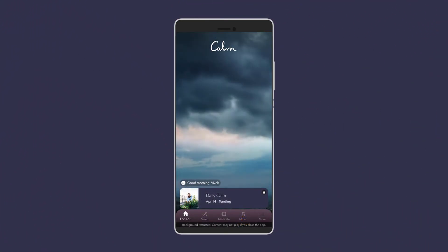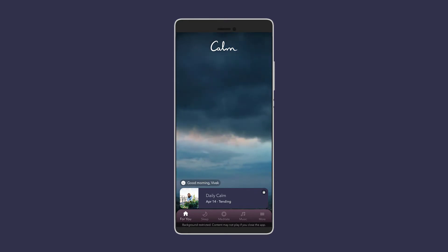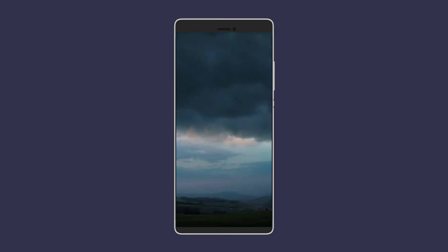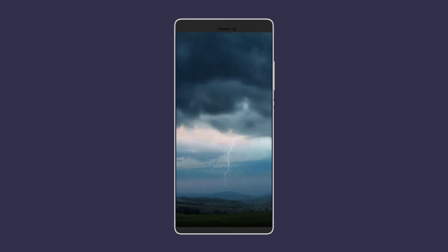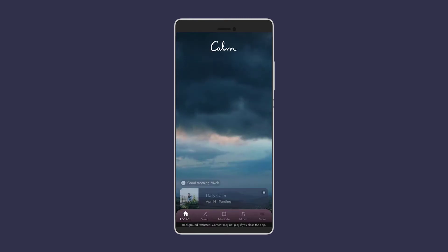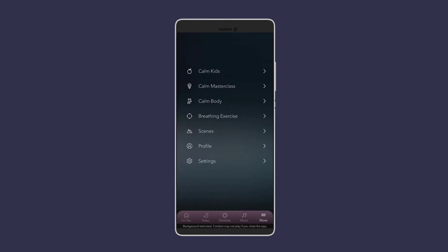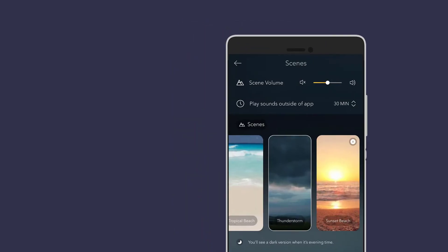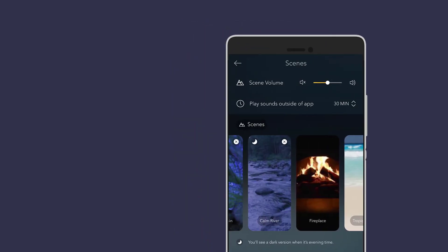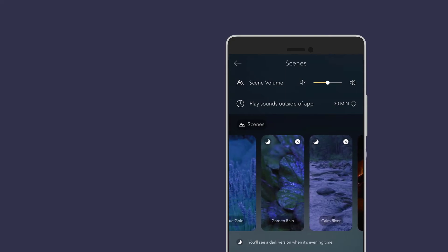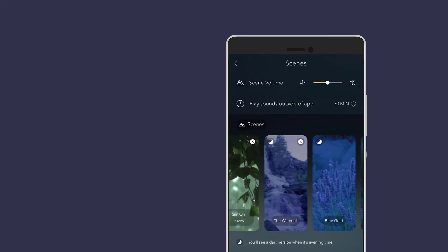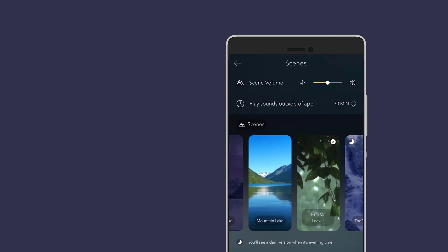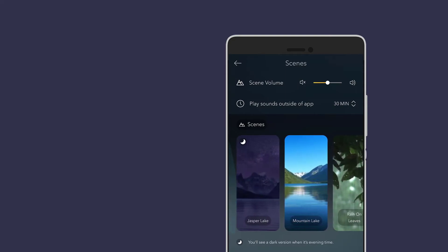Meditation and relaxing is also key to enhancing productivity and Calm is the app just for that. The app opens up to a scene of your choice and I just find thunderstorms a lot more soothing. However, you can select from many different scenes such as sunset beach, mountain lake, waterfall, fireplace, open ocean and many others.